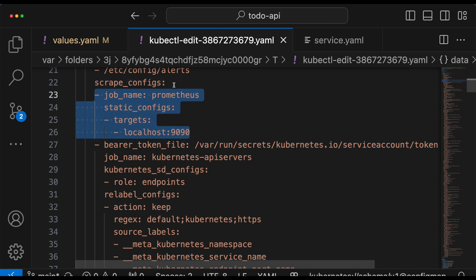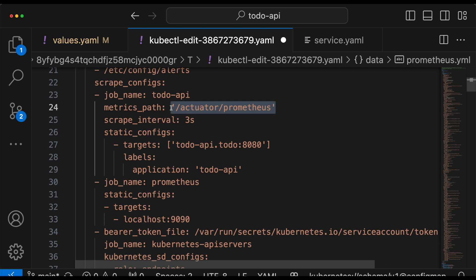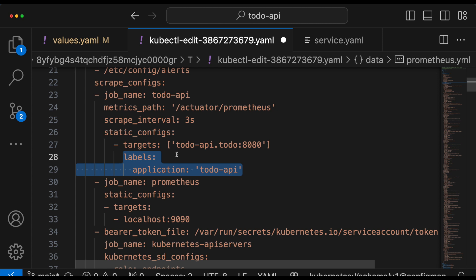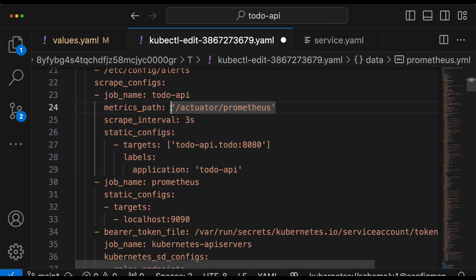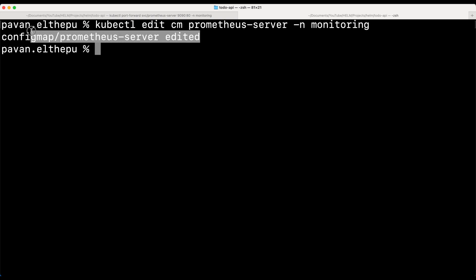If you scroll down a little you'll find a section called scrape_configs, and in that we define jobs. A job is nothing but a list of targets to scrape. So let's add a new job. The job name is 'todo-api', this is the metrics path on which our metrics are exposed, this is the scrape interval, and this is the host of our application. 'todo-api' is our Kubernetes service name in the to-do namespace running on port 8080. These are the labels that get attached to our metrics — we will discuss labels in later chapters. Basically, we are telling Prometheus to scrape our application metrics exposed on this endpoint every three seconds. Now let's save it and close the editor so the changes will be saved. As you can see, our ConfigMap is edited.